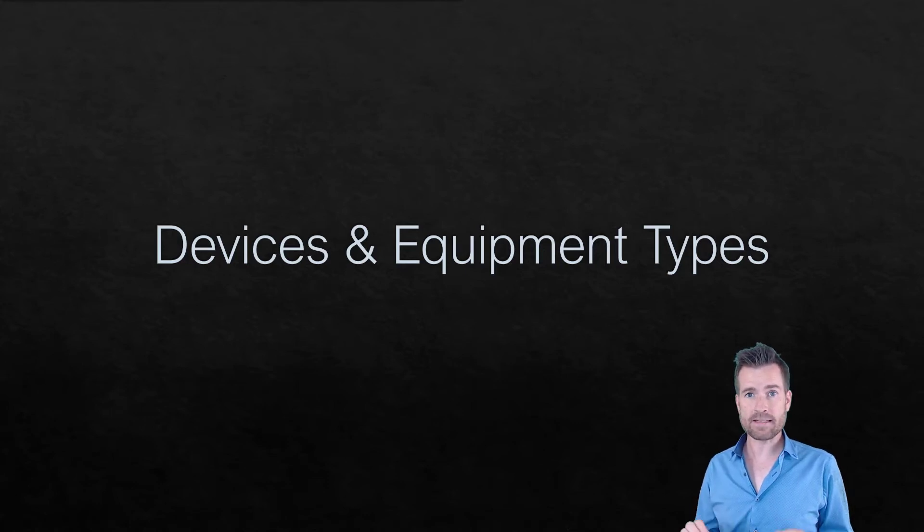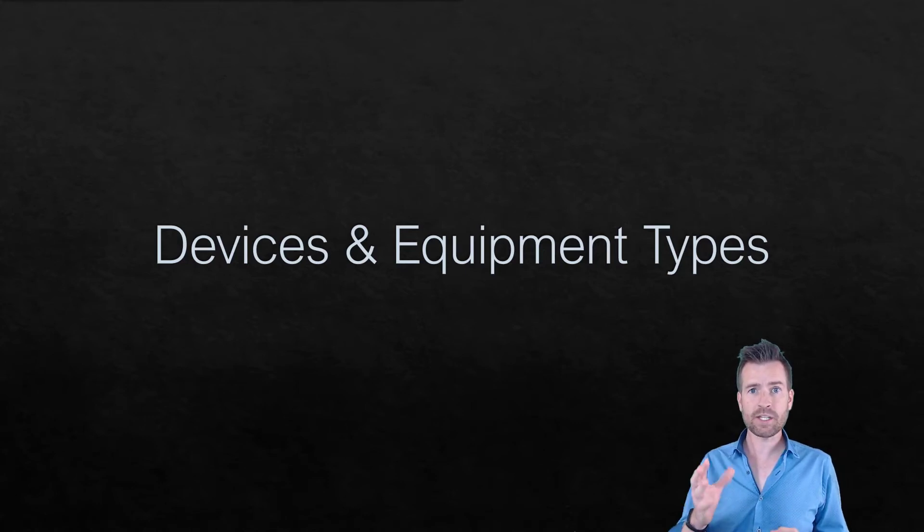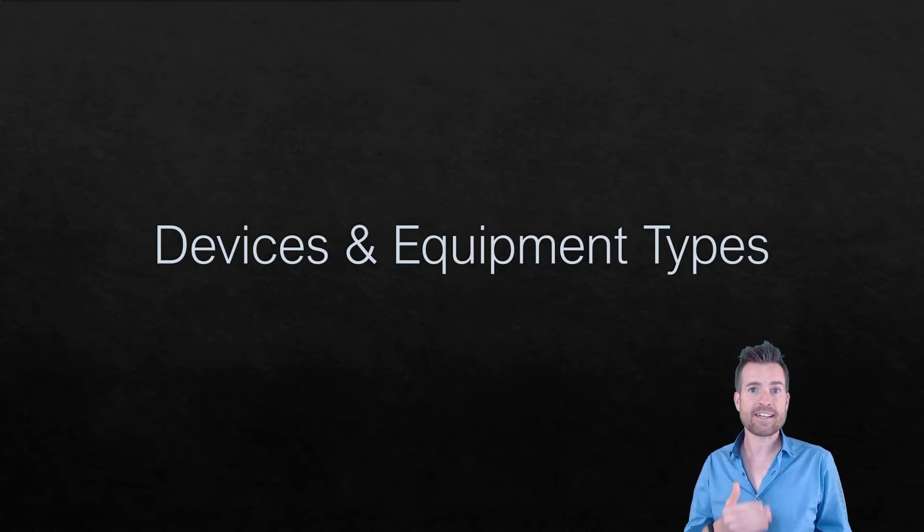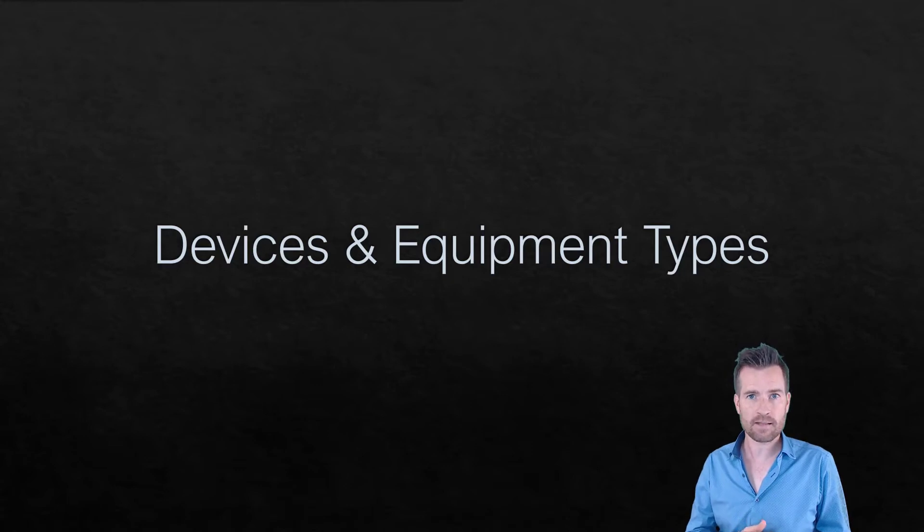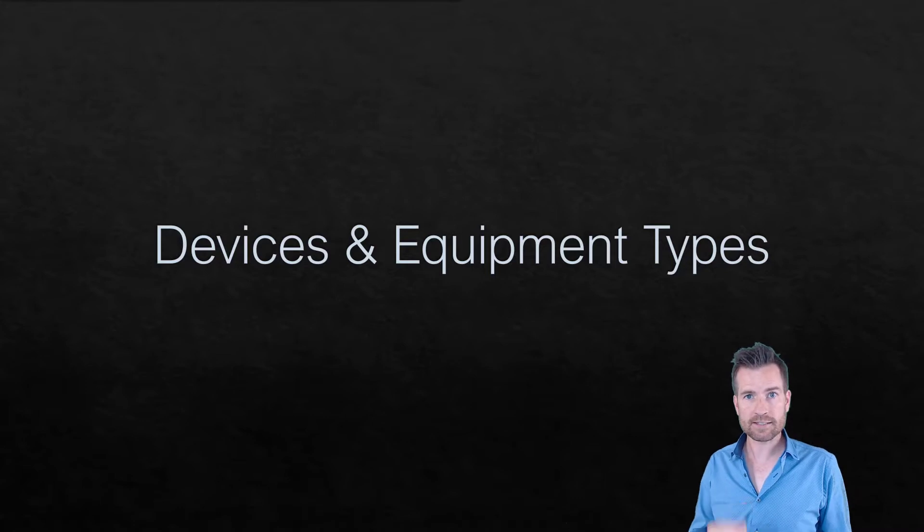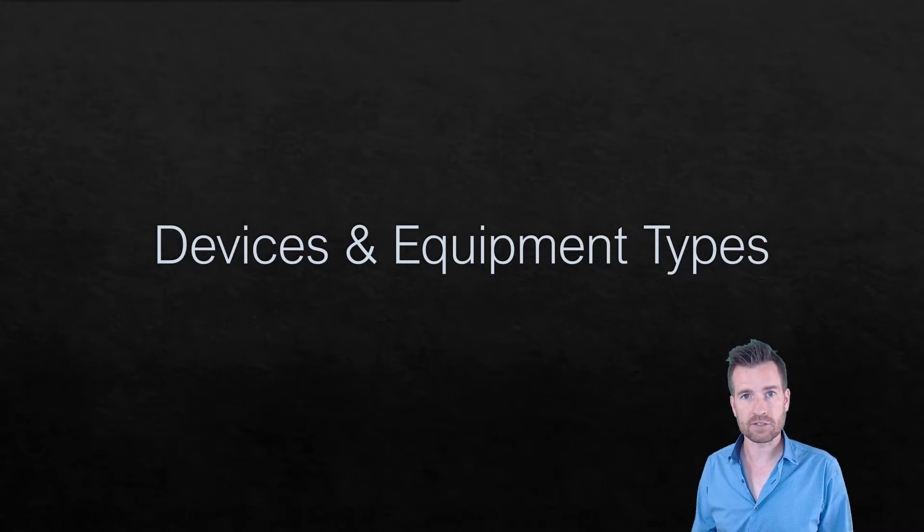Devices and equipment types. It's really good to understand what different types of equipment there are out there so we can start categorizing these different pieces of equipment. So let's go over that first.